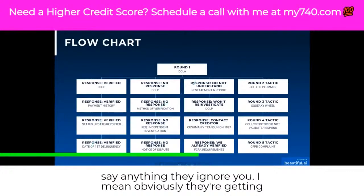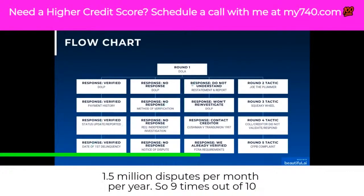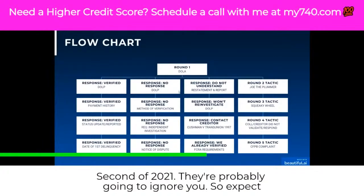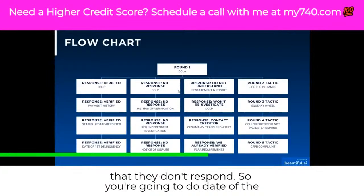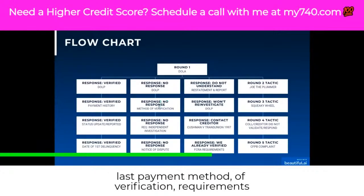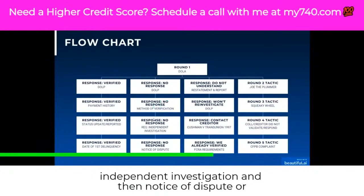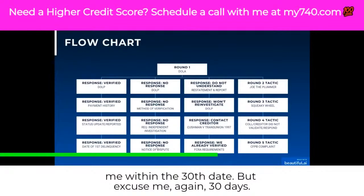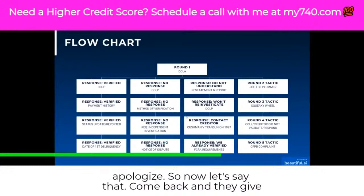If they don't come back and say anything and they ignore you — and they're getting 1.5 million disputes per month per bureau, so right now they're probably going to ignore you — expect that they don't respond. So you're going to do date of last payment, method of verification, requirements, independent investigation, and then notice of dispute or failure to enter the notice of dispute within 30 days.